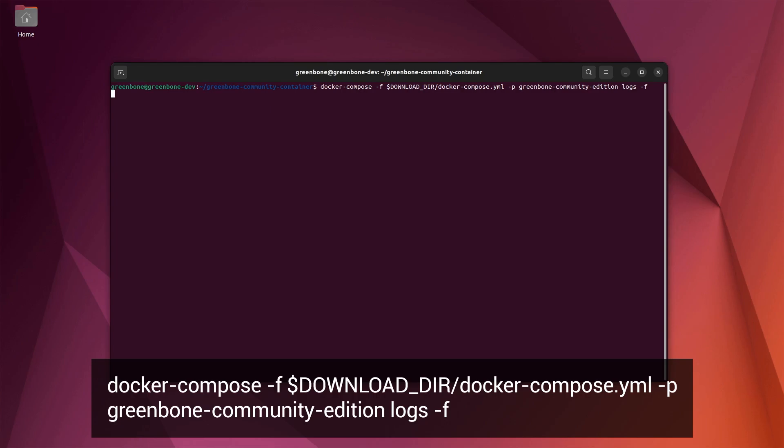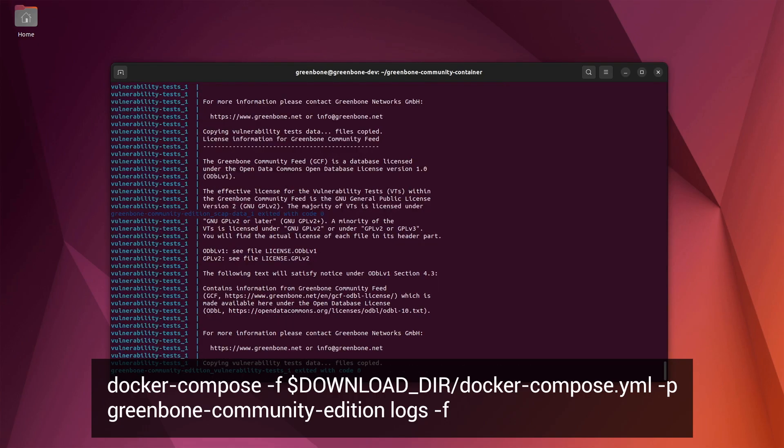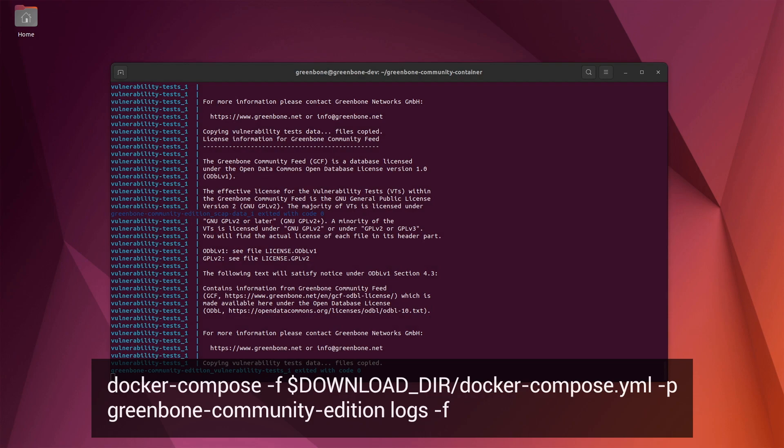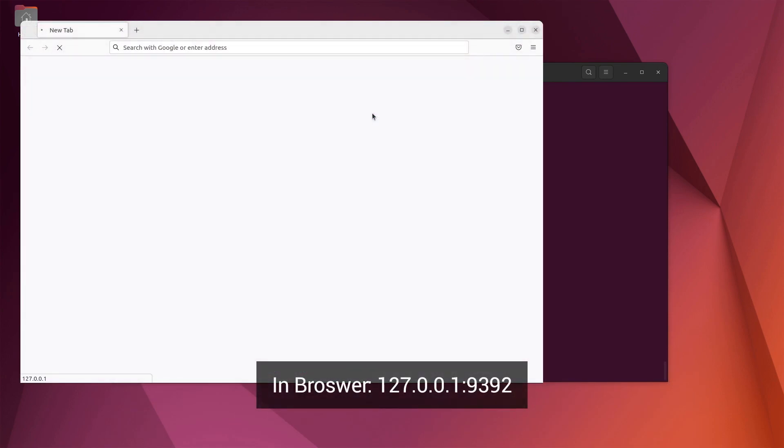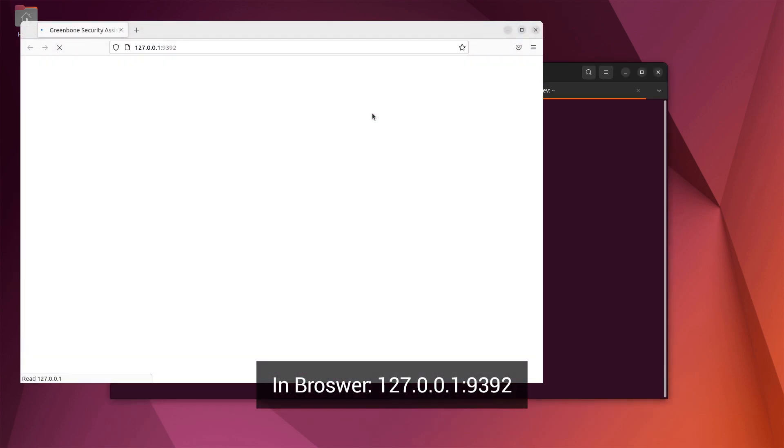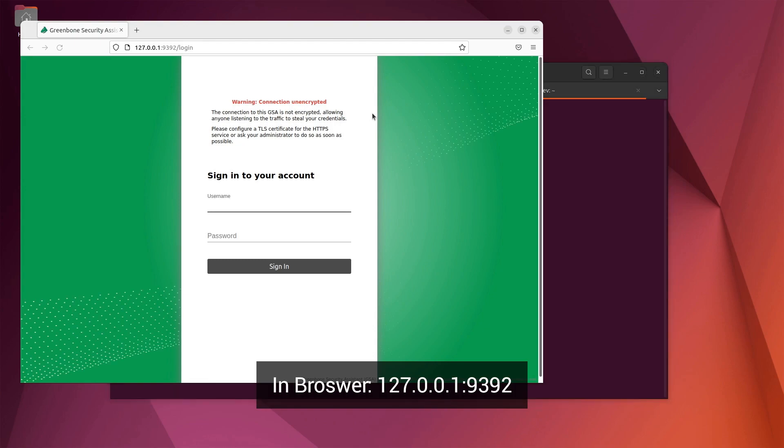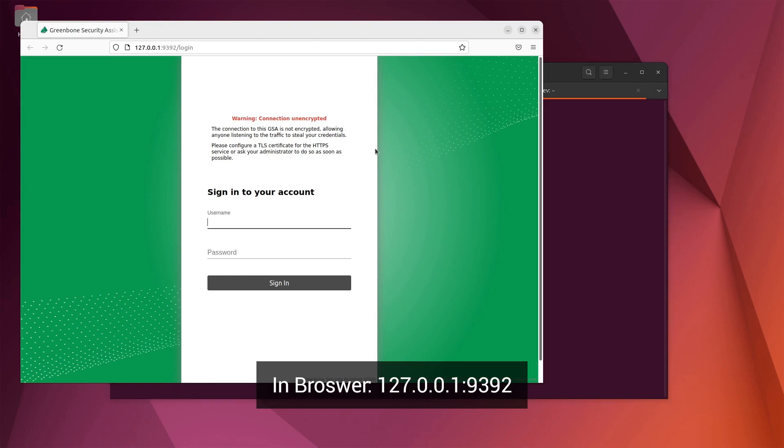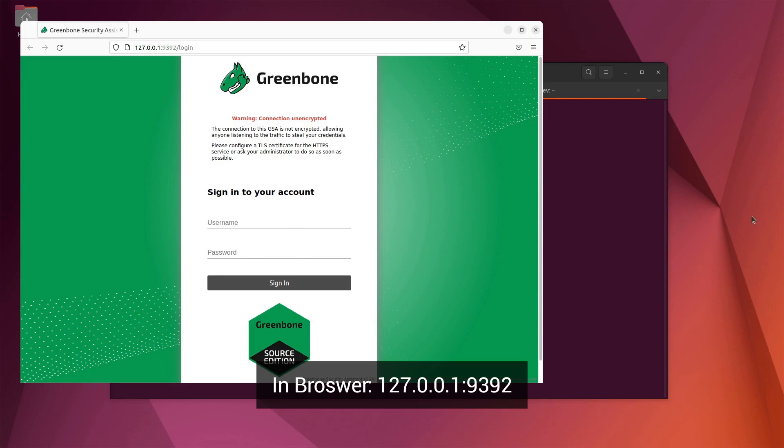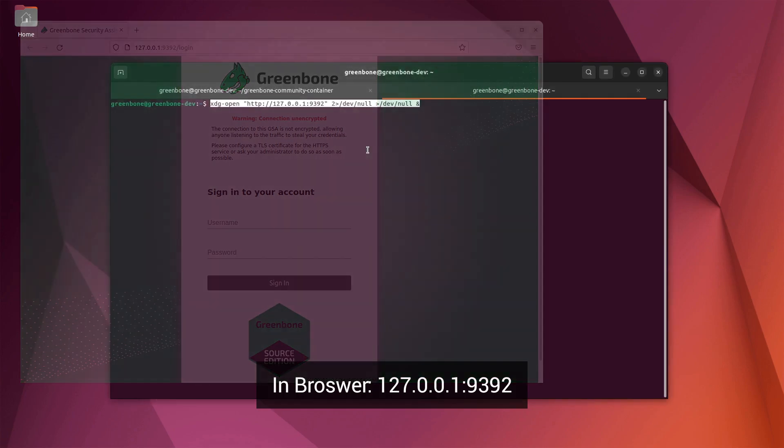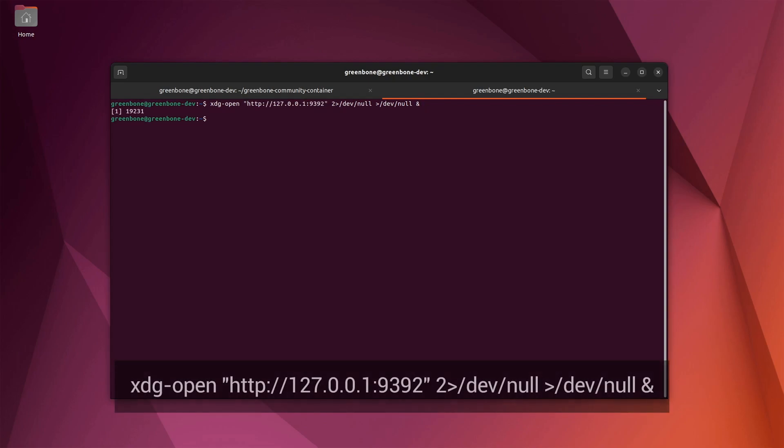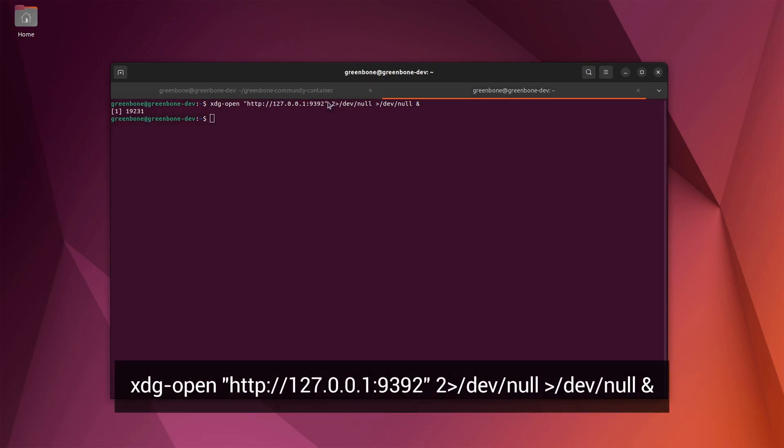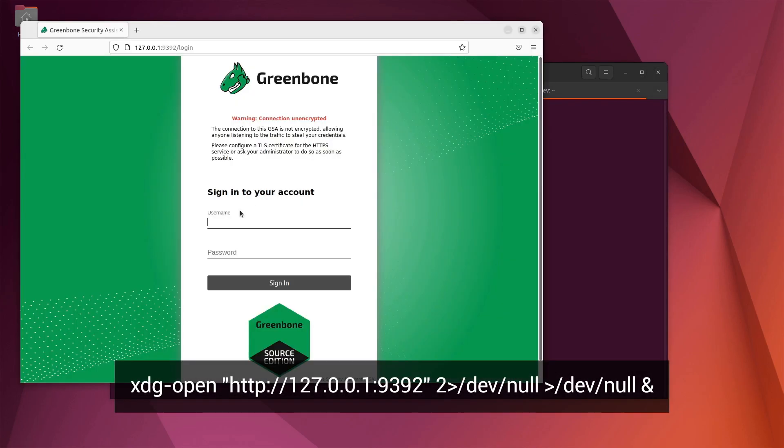Finally, now that all the services are running, we can open the web interface to use the Greenbone vulnerability manager. By default, the service runs on the localhost IP 127.0.0.1 and the port 9392. We can open the browser and just type in that location, or we can just start a new tab here and run the command xdg-open to automatically open the Greenbone web interface for us.